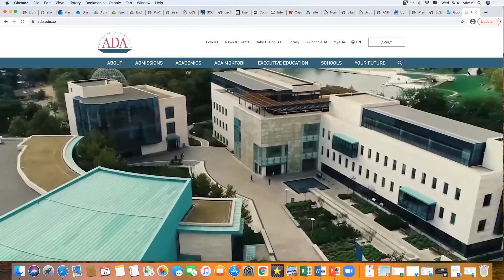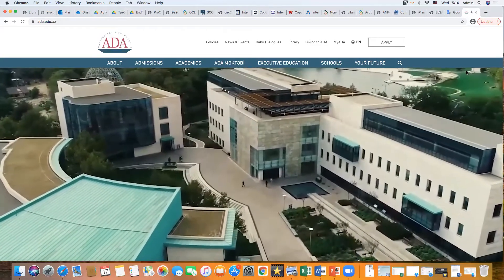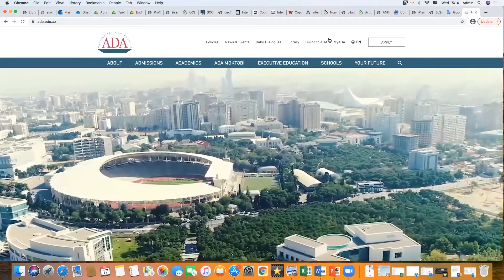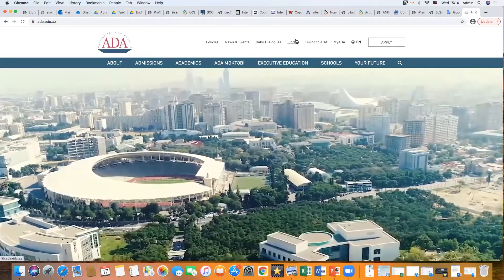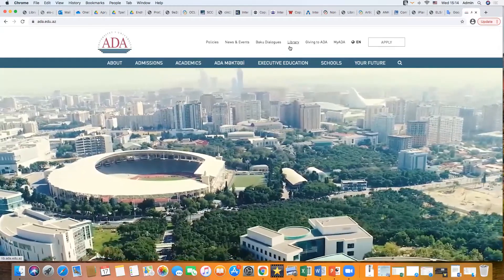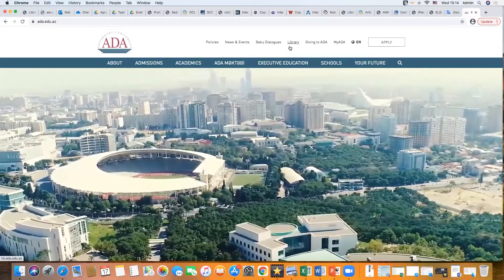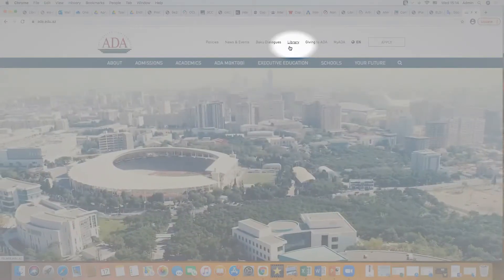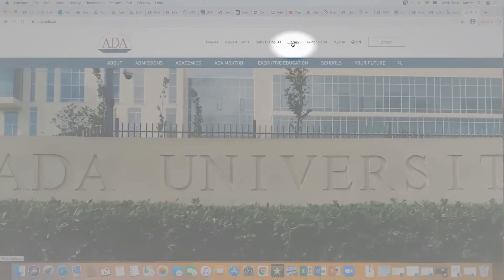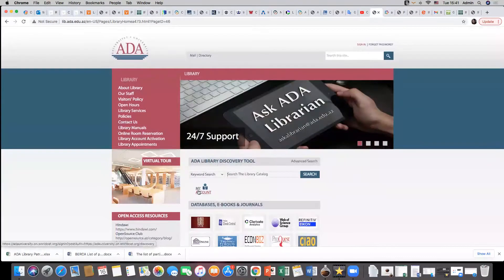To perform search in ADA library collections, it's necessary to enter the ADA University website and proceed to library's website. Here you can get acquainted with library's resources and services.